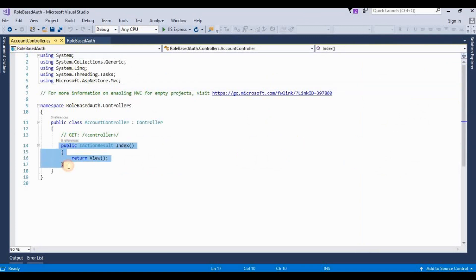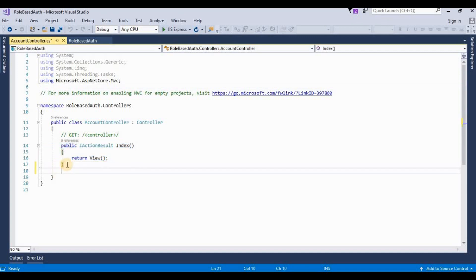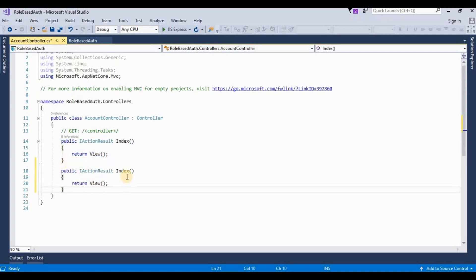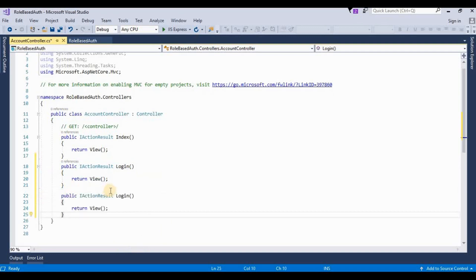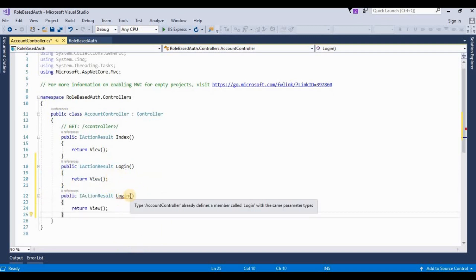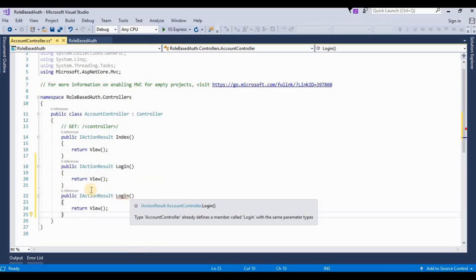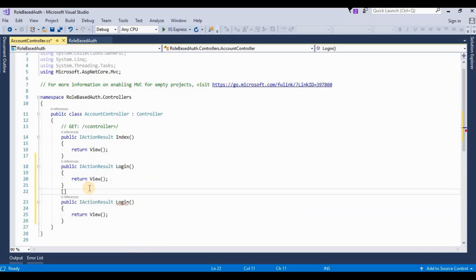Now I need to create one more view — it's a Login view. I'll add a Login action method: one for HTTP GET, which is for displaying the login view, and one for HTTP POST.